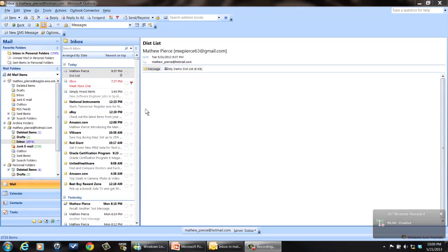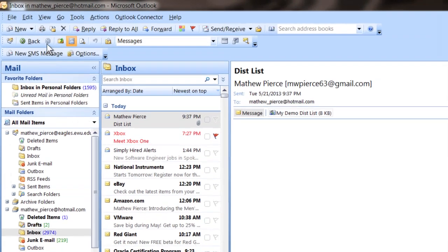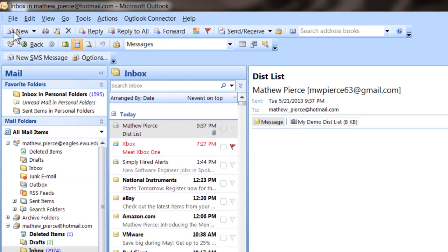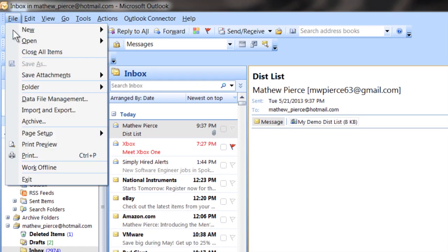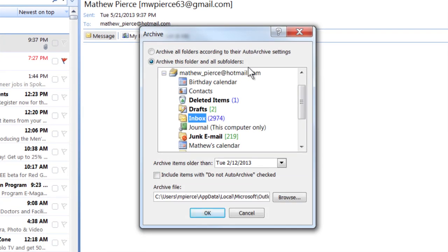First thing you want to do is bring up Microsoft Outlook. I happen to have mine running right now. And then what you want to do is go over to your file menu, go file archive, and then you want to choose your calendar.